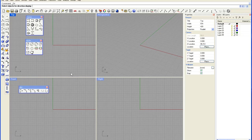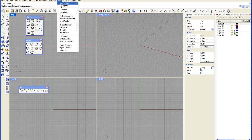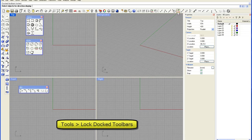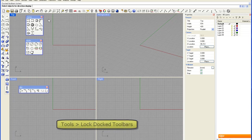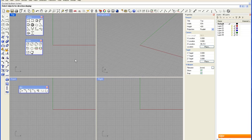And once you have them in a place the way that you like them, one of the things that you can do, you can come in and lock your dock toolbars, which will lock those toolbars in place for you. And that's how you create a customized work environment within Rhino.